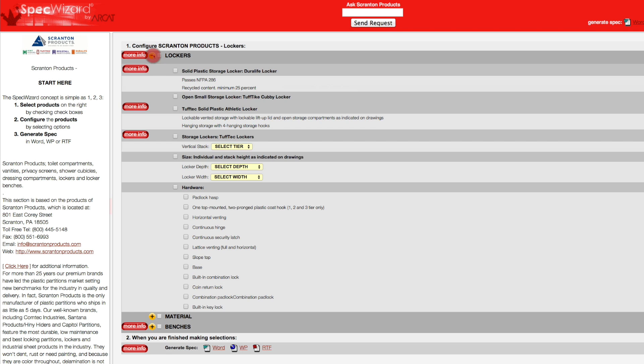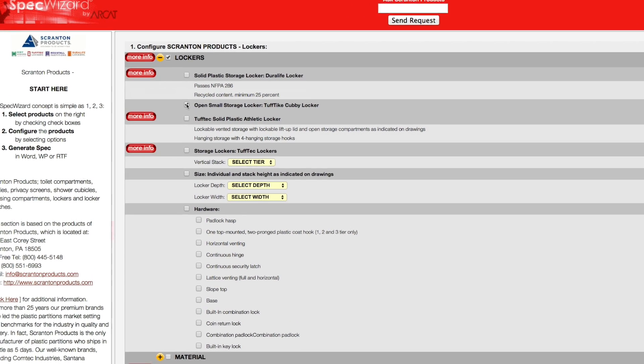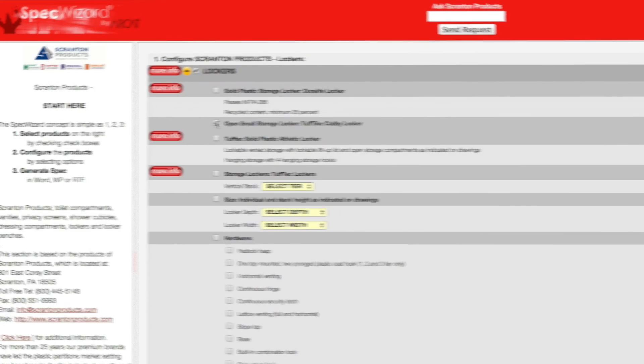First, select a specific product. Notice how SpecWizard automatically selected the appropriate categories necessary for the specification.